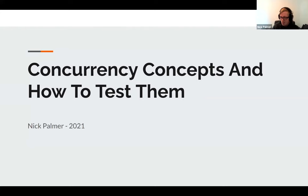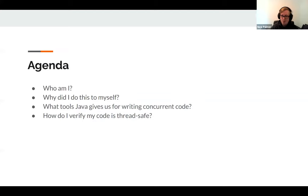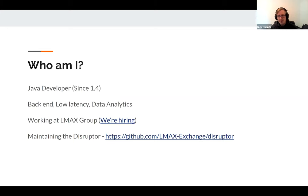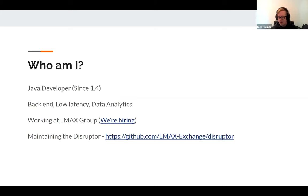This is a whistle-stop tour through some general Java concurrency concepts, some of the tools it gives you, and how you can test some of the claims made by these tools. I'm Nick, I work at LMAX Group — we're hiring. I typically work on back-end Java, but it's only in the past few years working at LMAX that I've dealt with low latency, large volumes of data, performance, and concurrency.